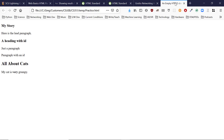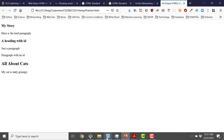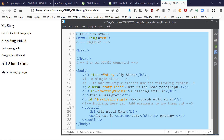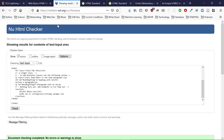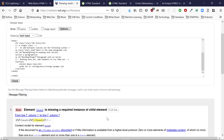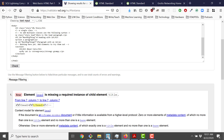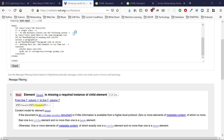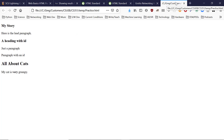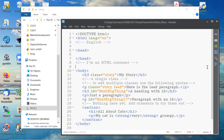When we paste the code without a title into the validator and check it, we get: 'Head is missing a required instance of the child element title.' So title is required. If we reopen the page in the browser, there's nothing shown and no error — sounds like your browser won't tell you very well when you have errors.